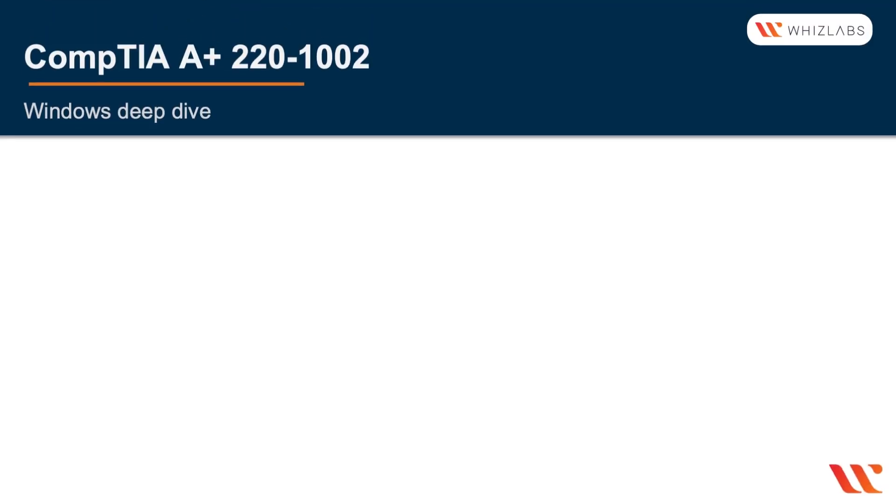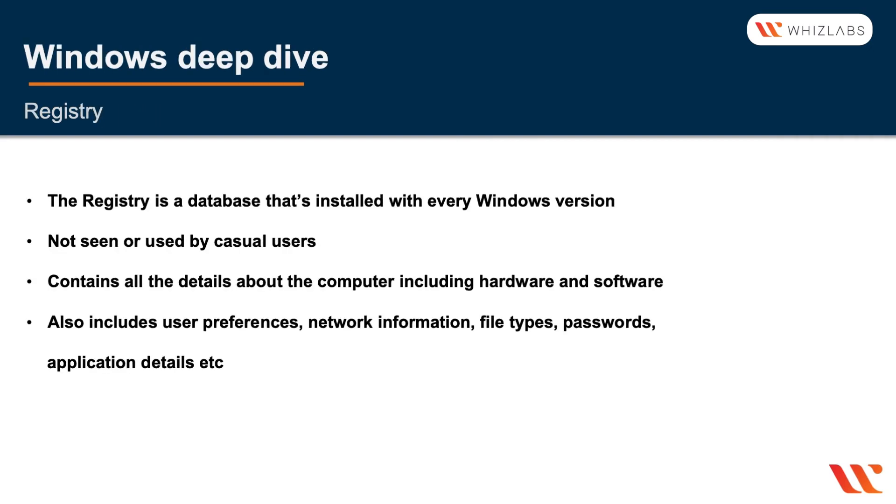In this lecture we'll explore Windows at a deeper level. The Windows registry is one of the most important databases that has shipped with Windows since the beginning. Every single Windows version has a registry and that's where you can find information about every single hardware application, users, and a lot of the other details about the system.